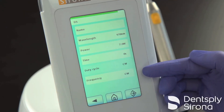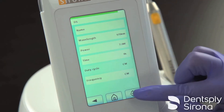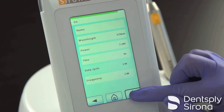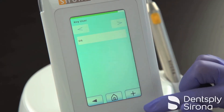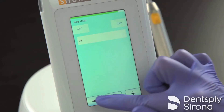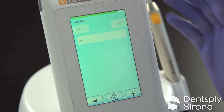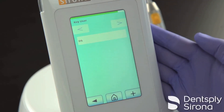After customizing the settings to your preference, you will then press the arrow button in the lower right hand corner to save it. This procedure is now stored in your My Applications procedure category, which can store up to 24 of your personal customized settings.